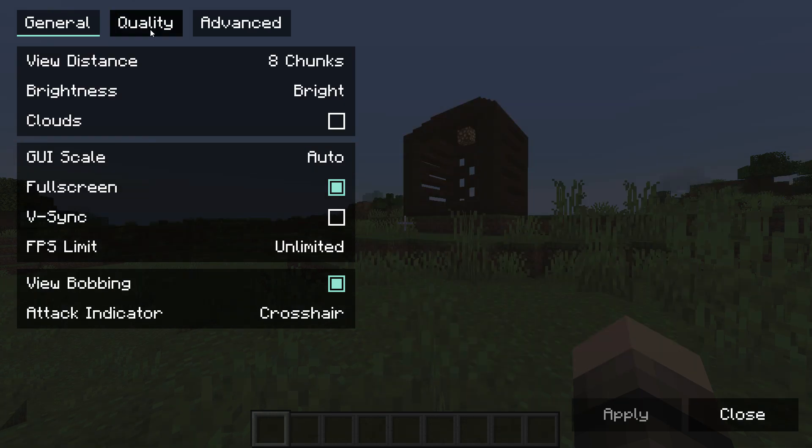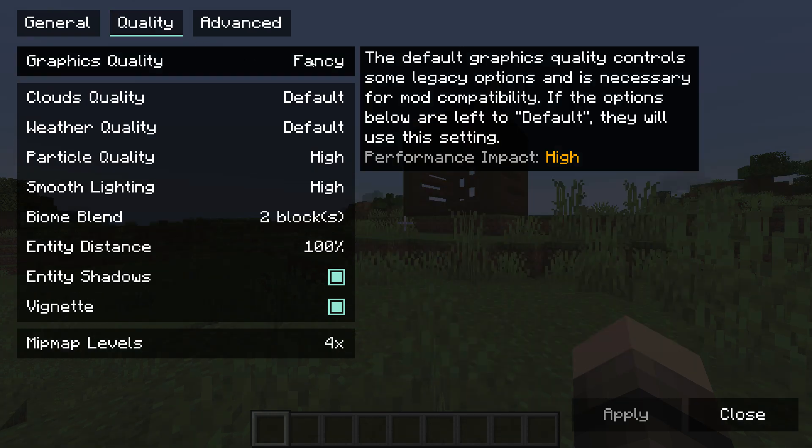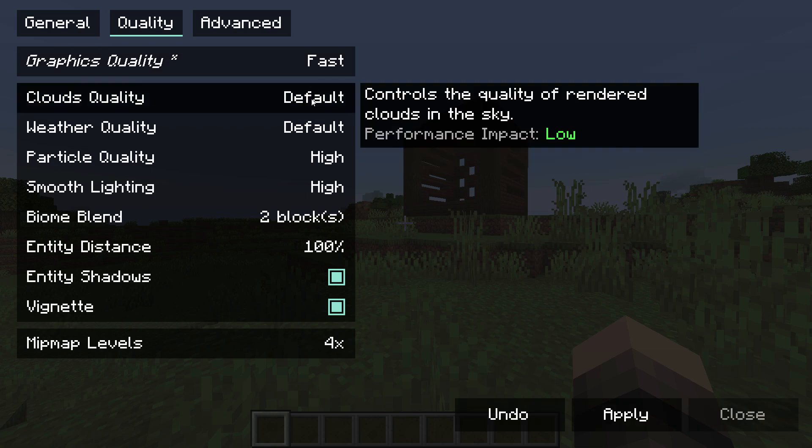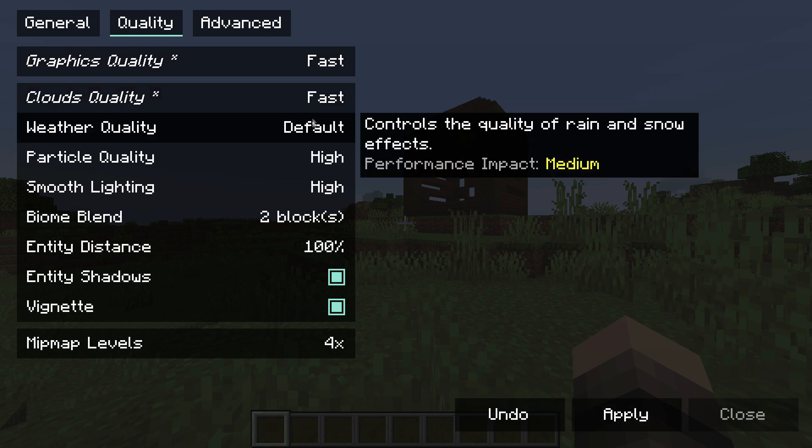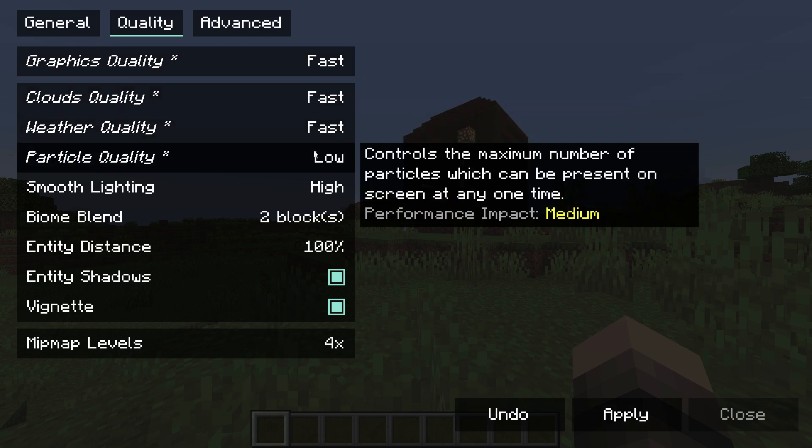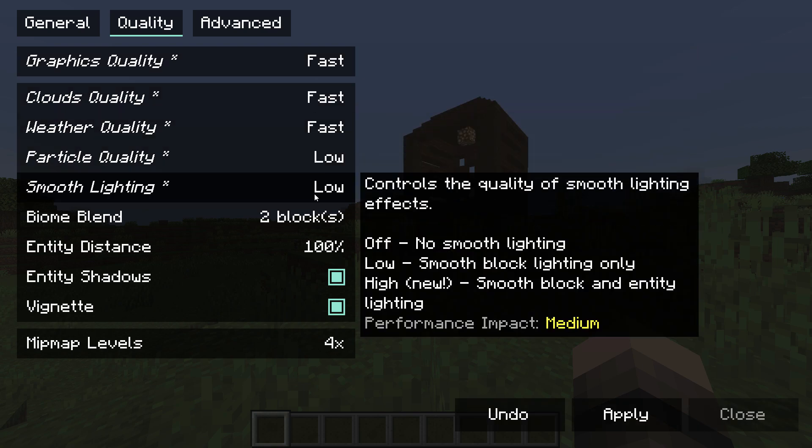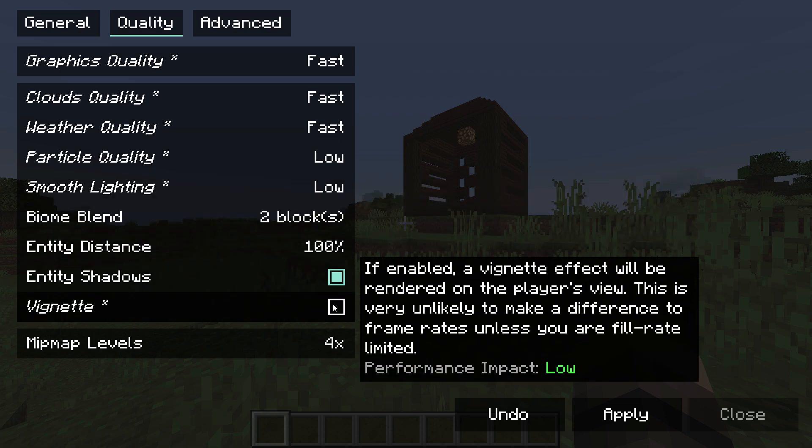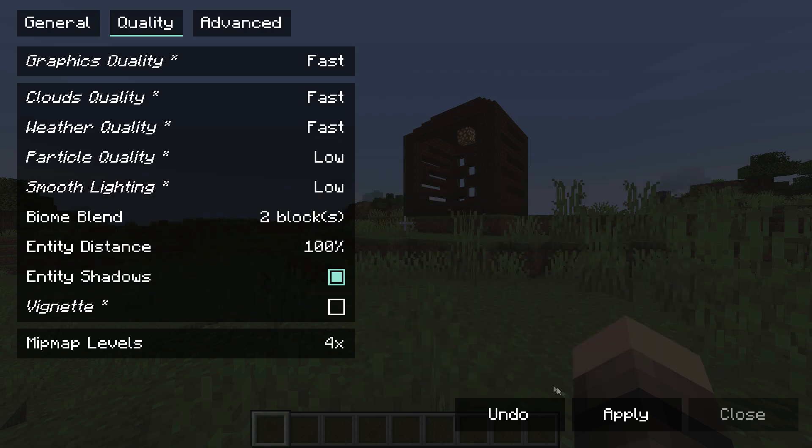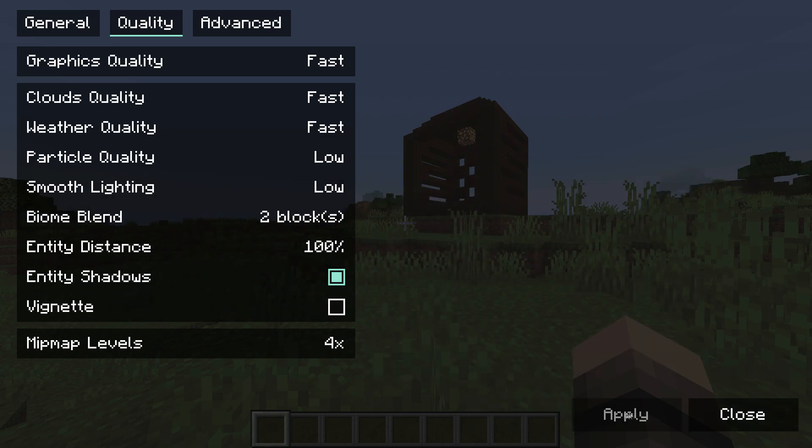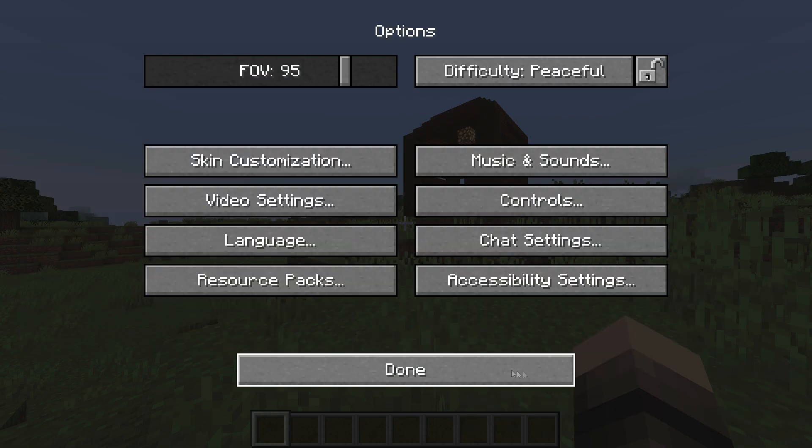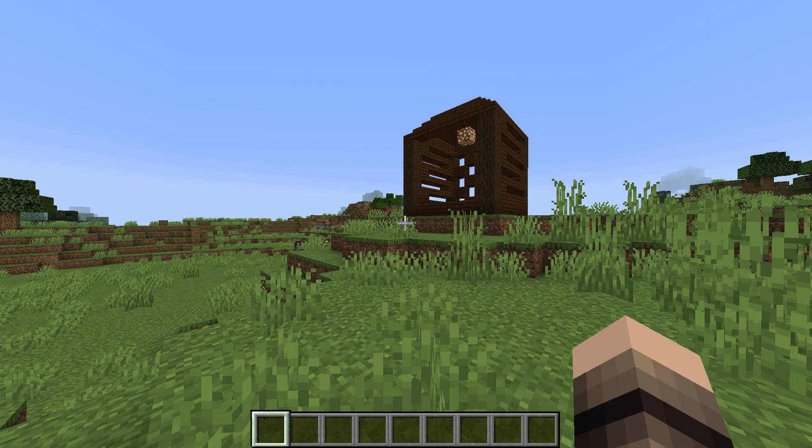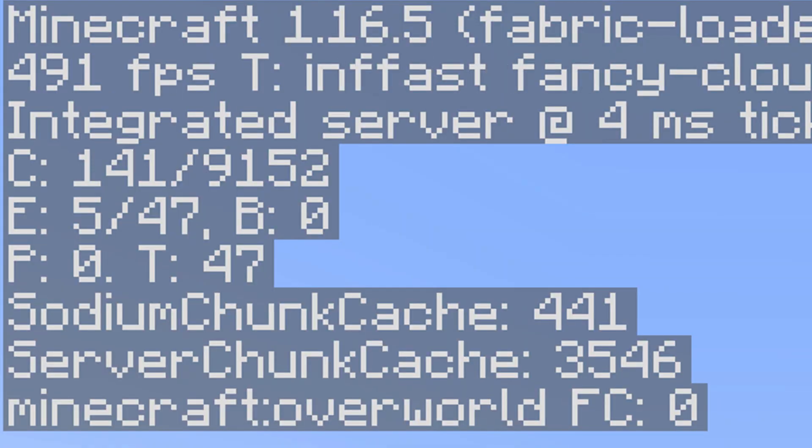Go to quality settings and set graphics to fast, change clouds and weather quality to fast, set particle quality and smooth lighting to low and turn off vignette. Now you can go back to the game and you should notice an increase in fps. You can check your fps by pressing f3 and looking at the top left.